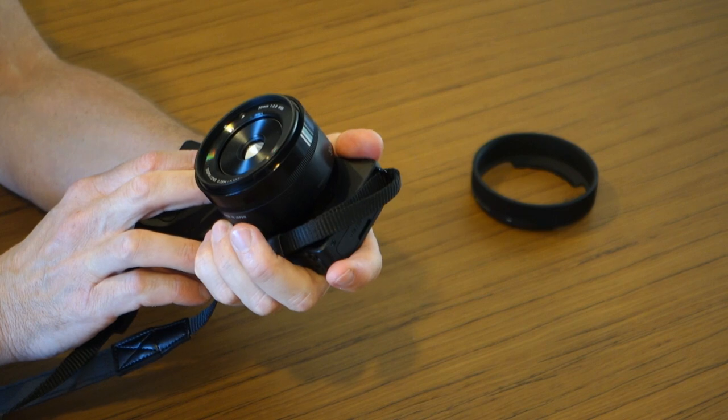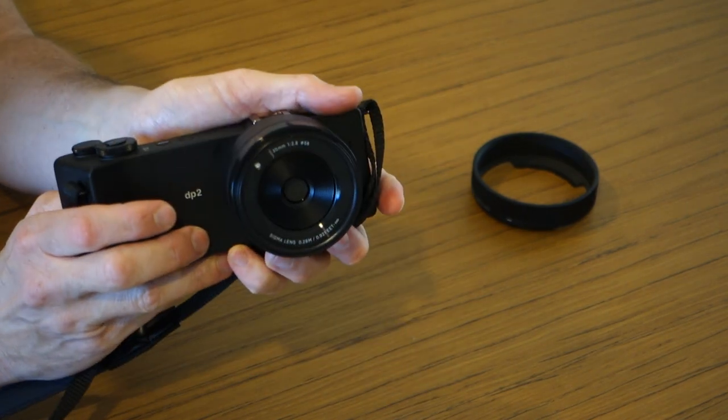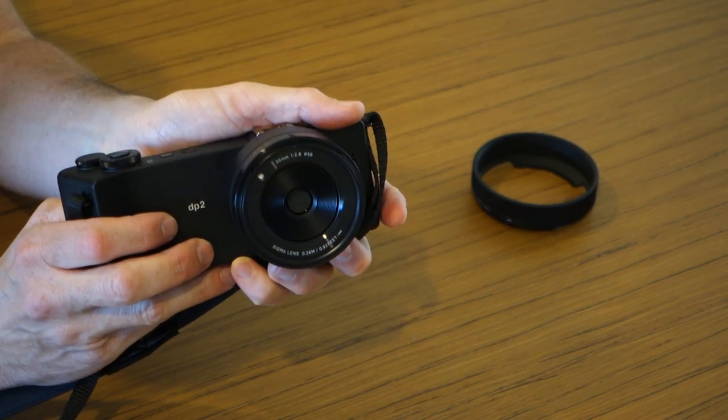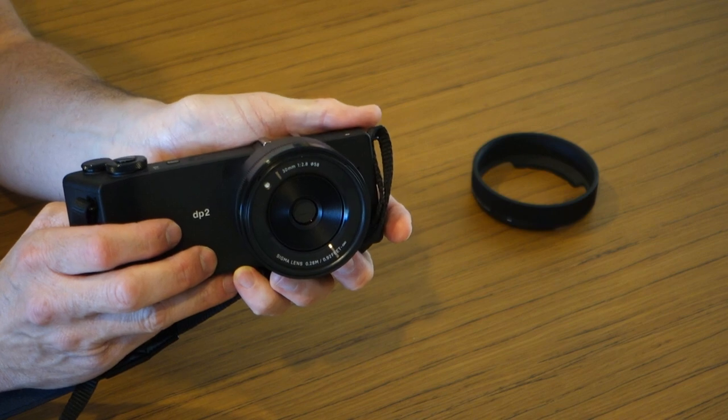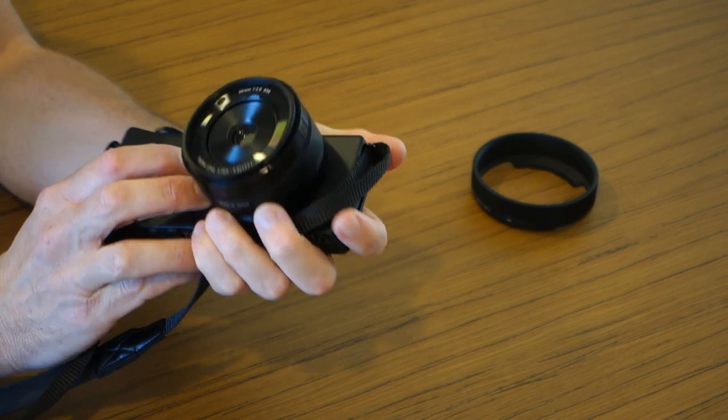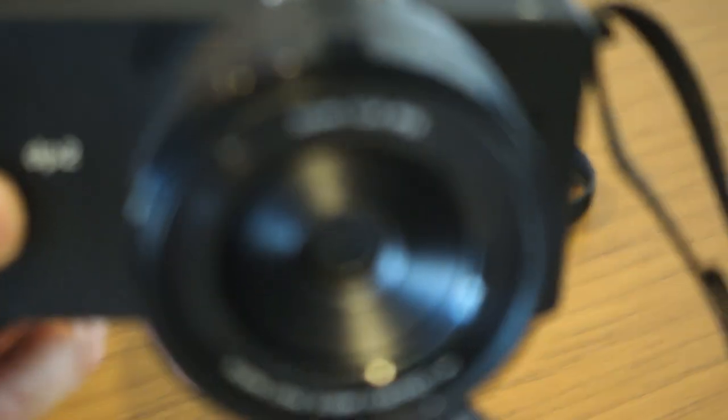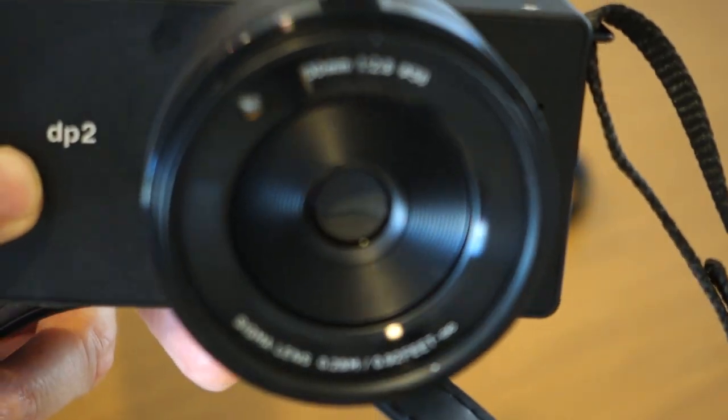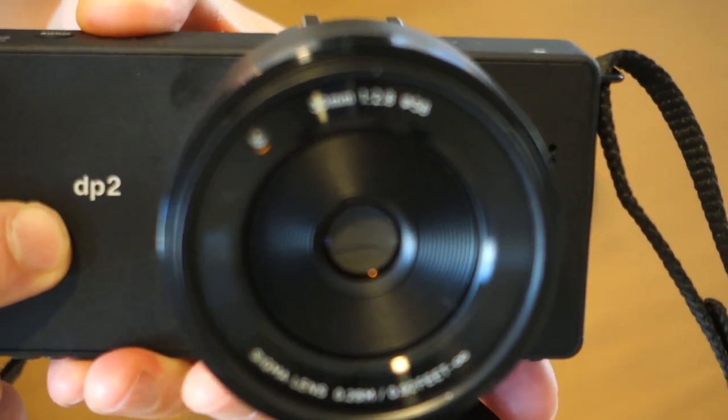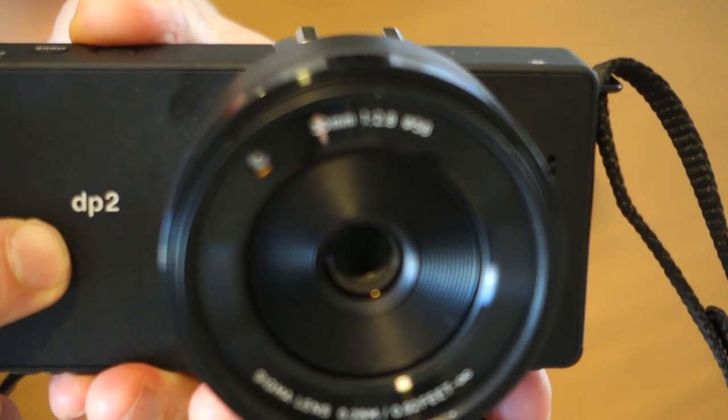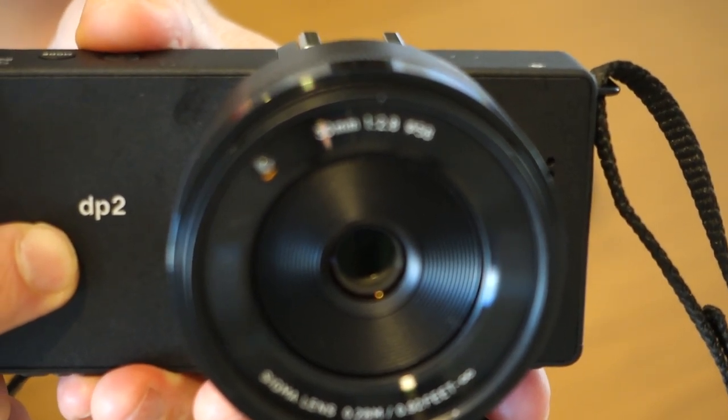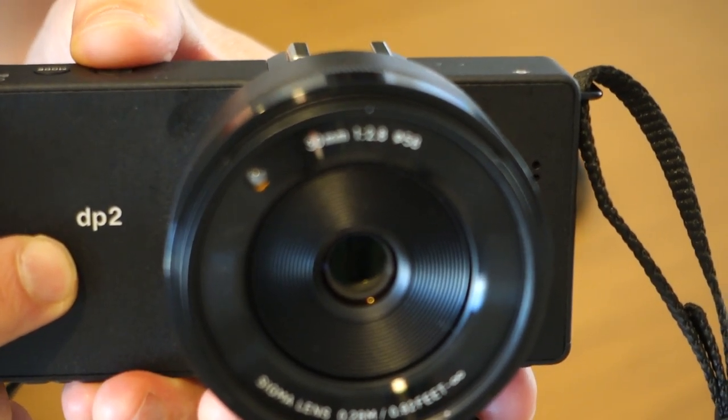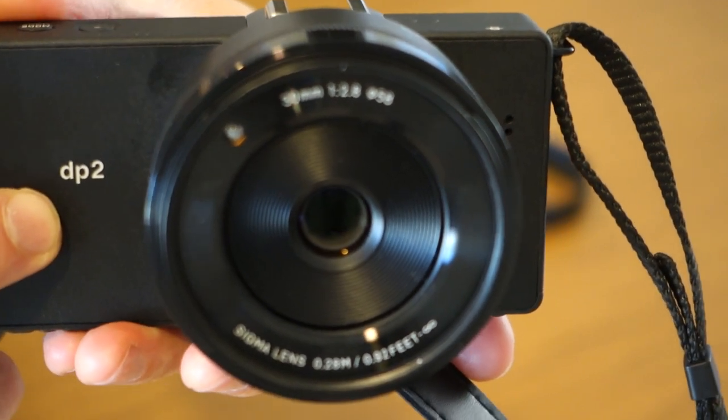The lens is a fixed 30mm f2.8 lens, so you're not really that fast at 30mm. And it has a teeny, teeny front element. Can you see that front element? I mean, it's just minuscule. And as I turn the camera on, you see it has a kind of interior lens cap in there that opens and closes. That's actually behind the front element.